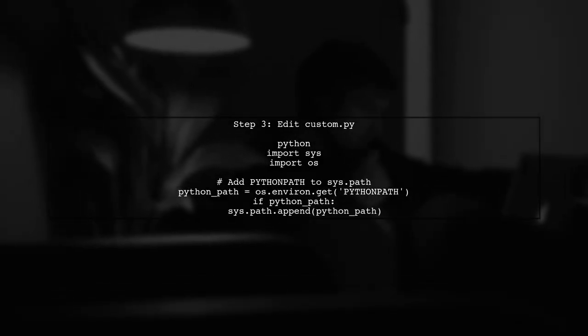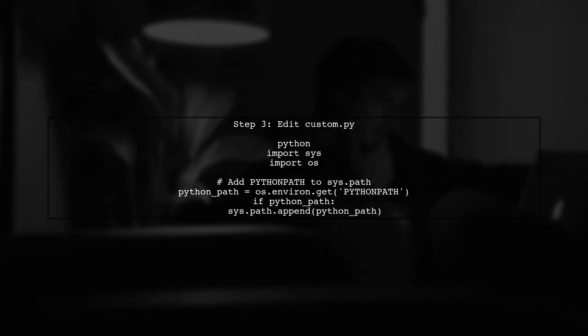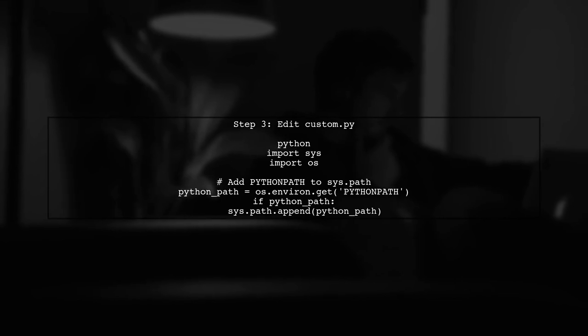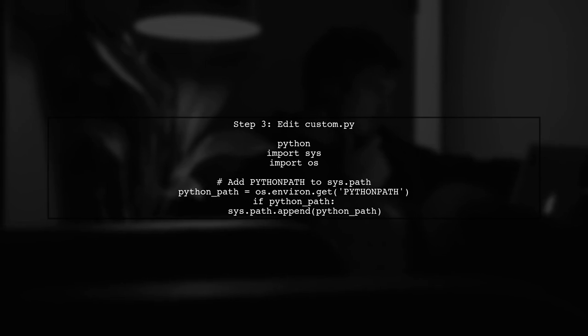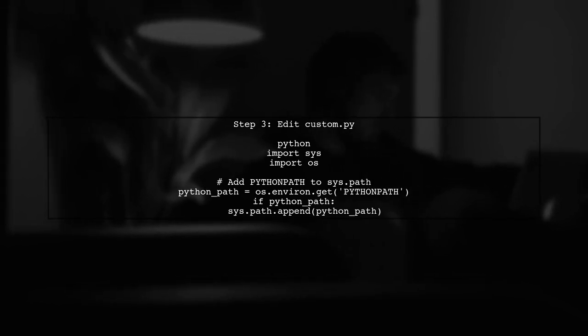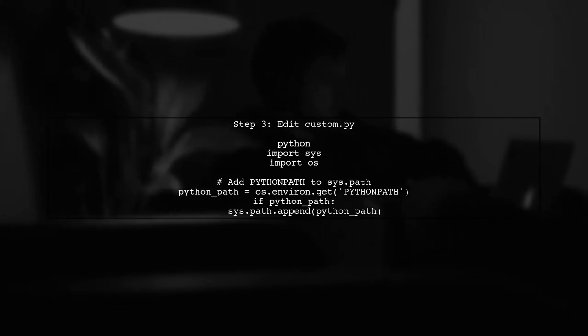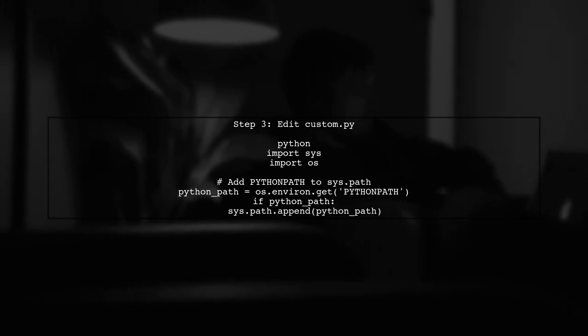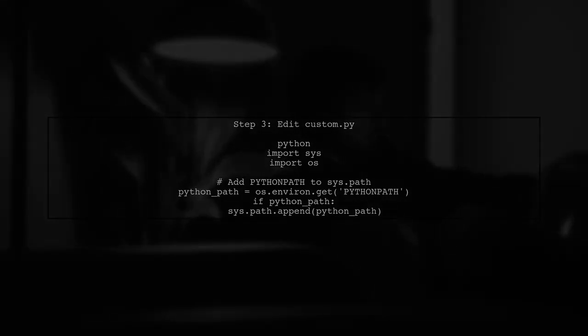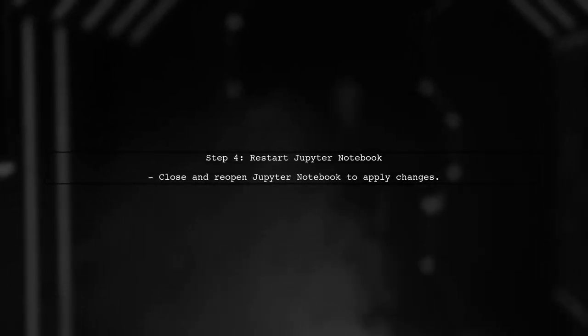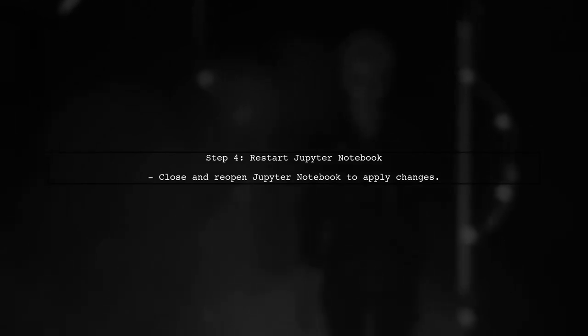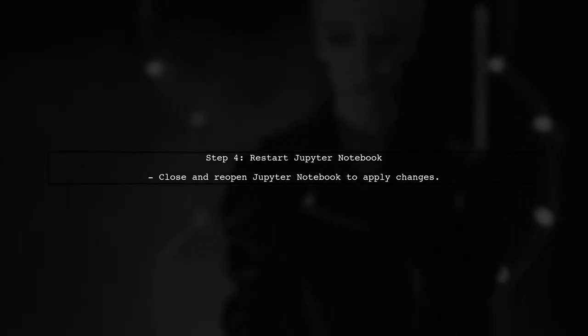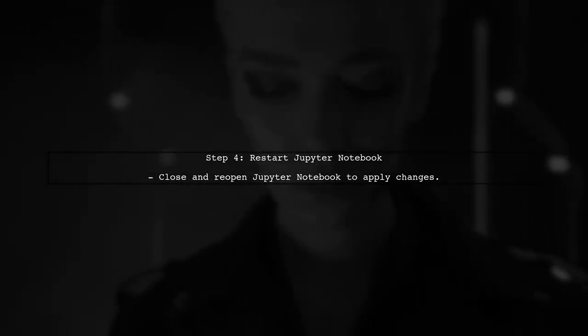In this custom.py file, we will add code to append the Python path to sys.path. This way, Jupyter will recognize your modules without directly modifying sys.path in every notebook. After saving the changes to custom.py, restart your Jupyter Notebook. Now, it should recognize the modules specified in your Python path.